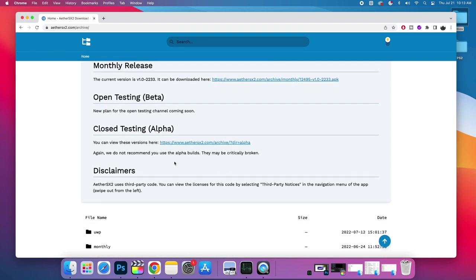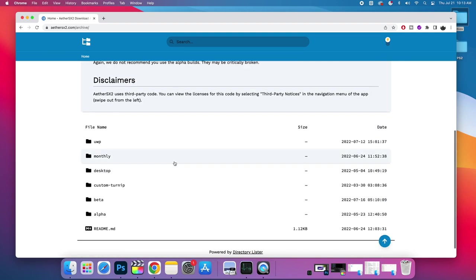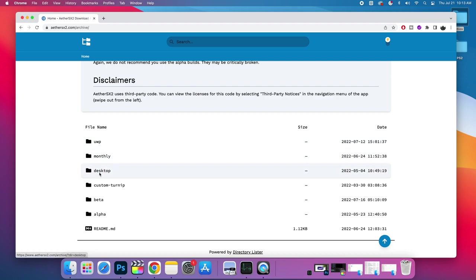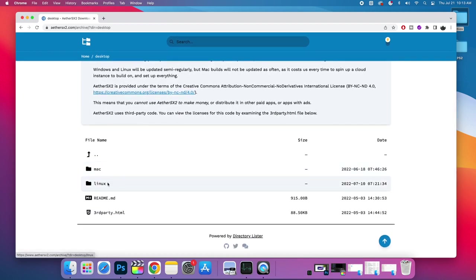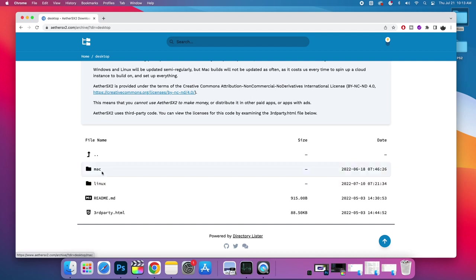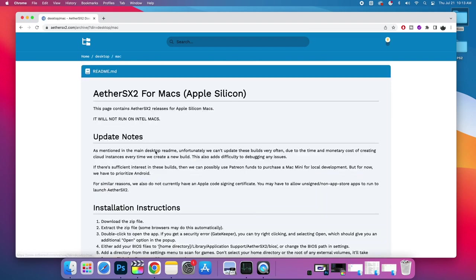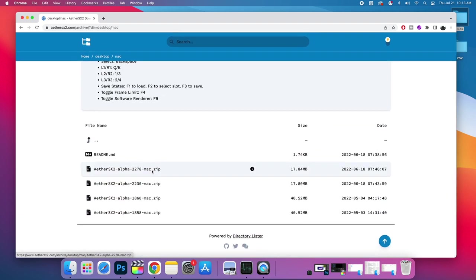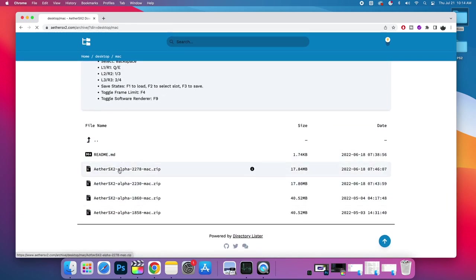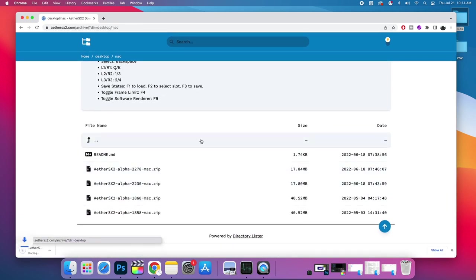So you can see they have open testing, closed testing, and if we go down here you can see that we have desktop. Now they also offer this for Linux desktops using ARM chips and one thing that I would like to do is test it out on the 3588 soon, but I know it's not going to run as well as it does on this M1 Mac. And Mac is exactly what we're talking about in this video. So we're going to go over here. We're going to download the latest release. You can check the dates here. It's going to be a zip file.